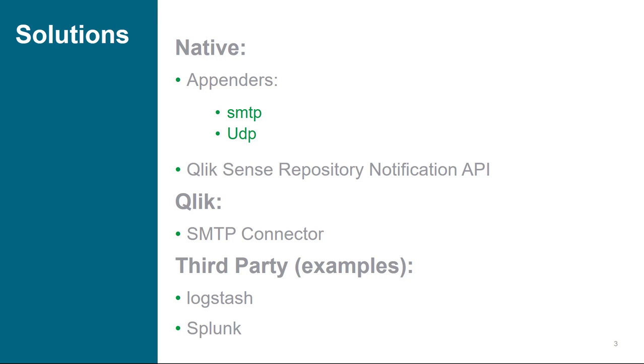Others are available, but we will not discuss those. Additionally, inside of Qlik Sense, there is a repository notification API, which can be used to push notifications in JSON to an endpoint.